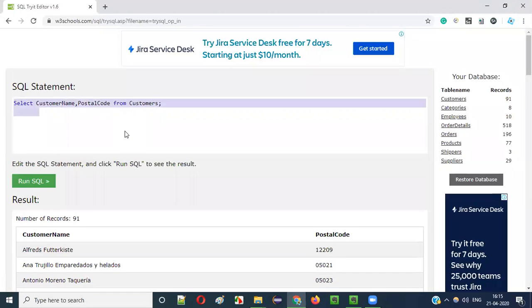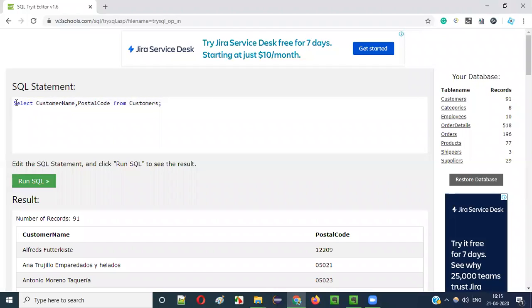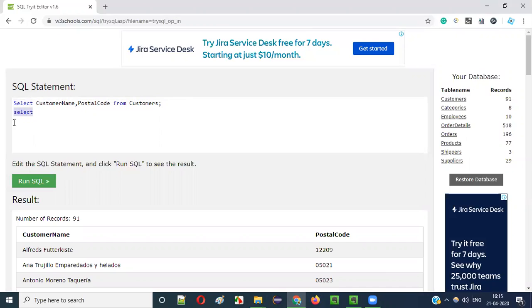Now let me use the same statement, but I will write the entire statement in small case, lowercase. So select, as you can see, I am just writing below the same statement. The complete command is in small letters, lowercase. Customer name, no character is in uppercase. Everything is in lowercase. Postal code from customers.